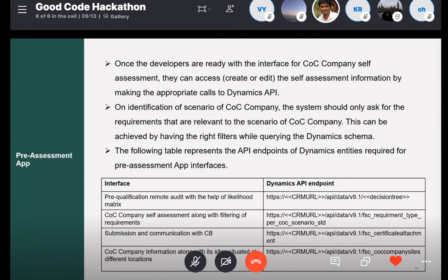For the self-assessment interface, you have to consume the recommend schema. As mentioned, the requirements are different for each company. You have to impose additional logic on the interface to consume only the relevant requirements from Dynamics and get the information from the company. The table shown indicates the interface and the Dynamics endpoints you have to consume — for pre-qualification, look for the decision tree endpoint; for self-assessment, use the COC certification scenario table; and for storing the final company input, use the certificate schema.